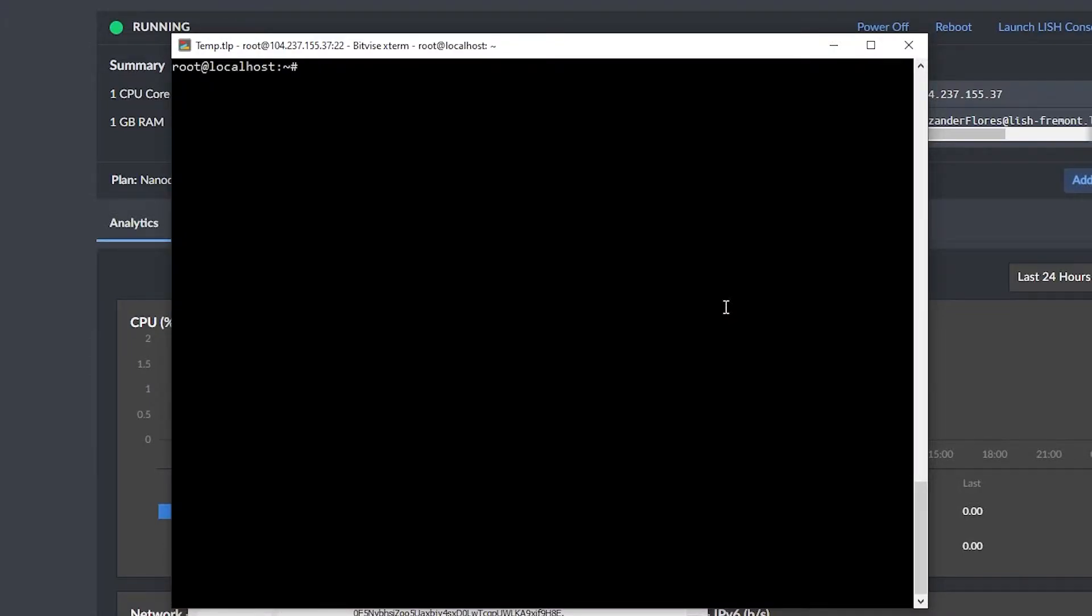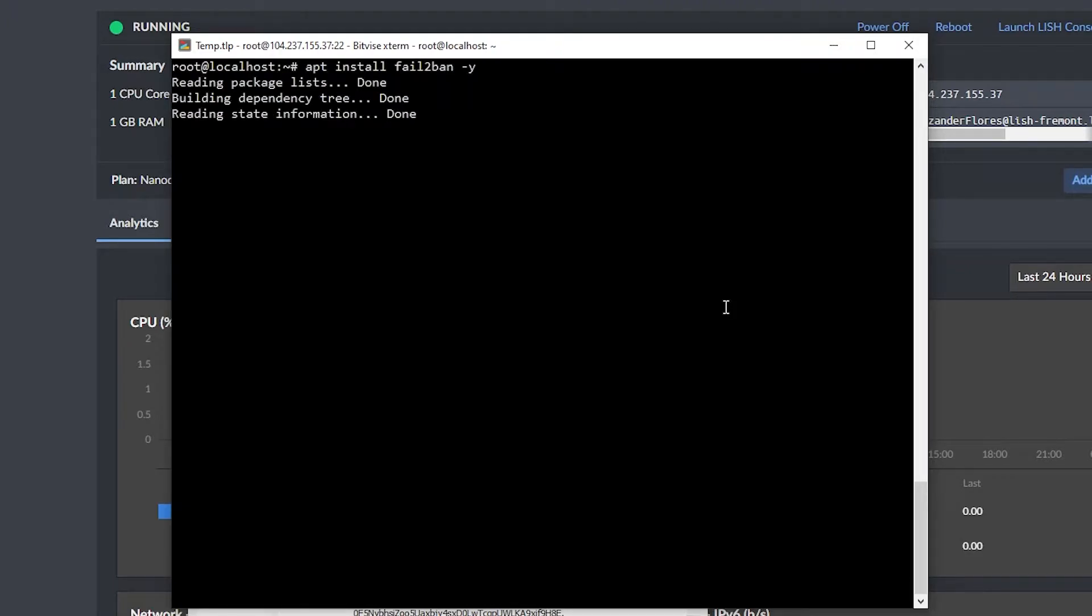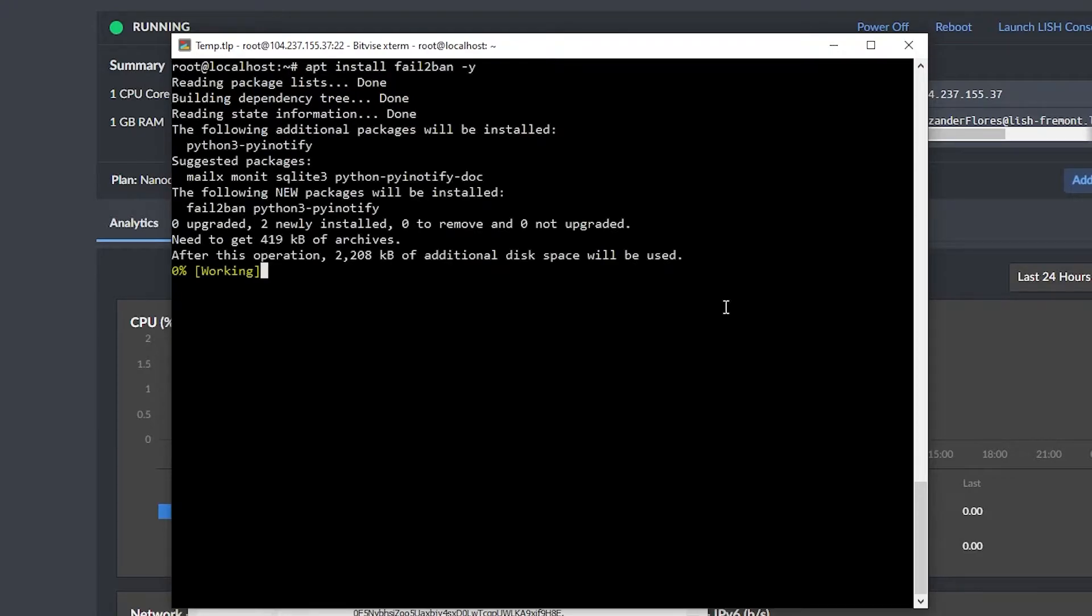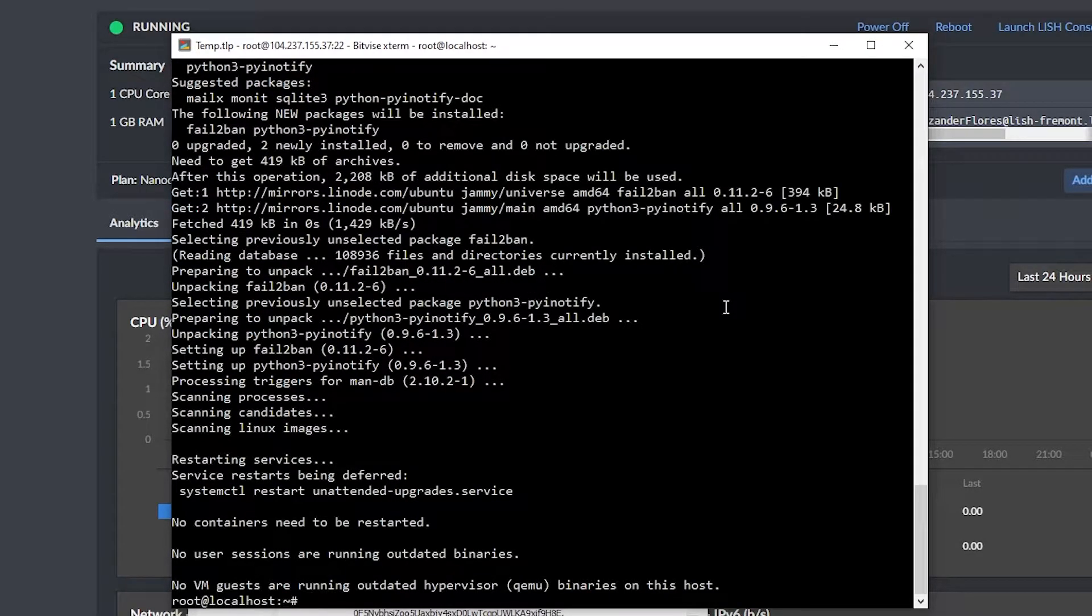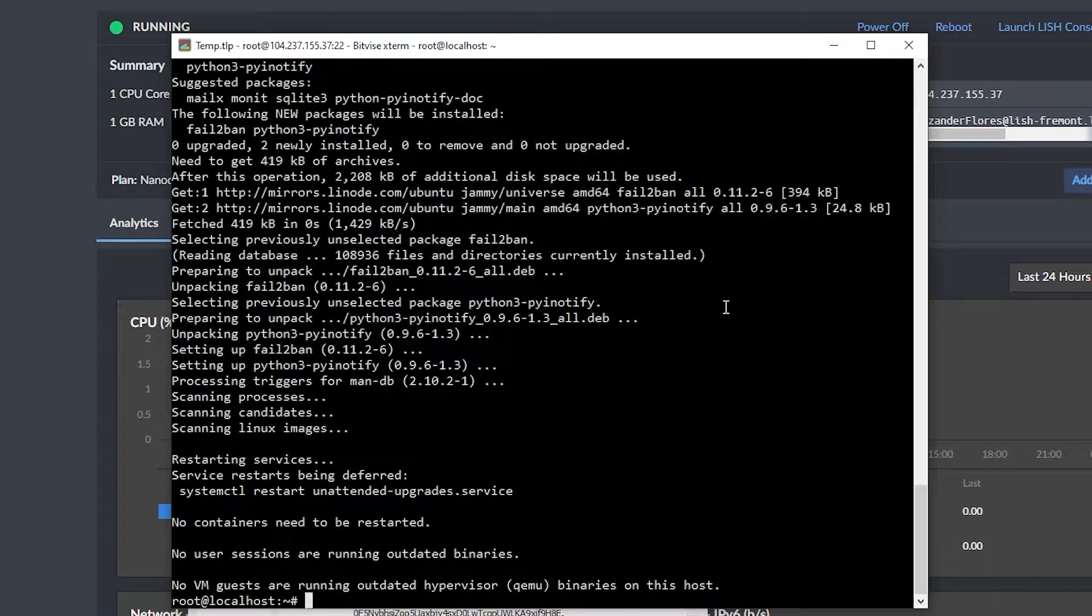Let's go ahead and install a package called fail2ban. We can do this with apt install fail2ban with the number two dash Y. And this package is going to monitor all incoming traffic. And some traffic is going to be just monitoring for security flaws in your VPS to try and exploit those. And so this will monitor those and try and block them.